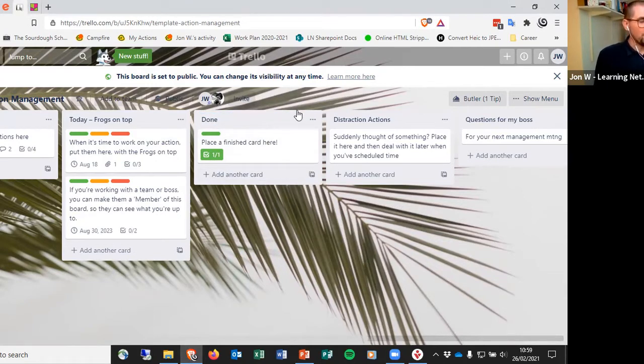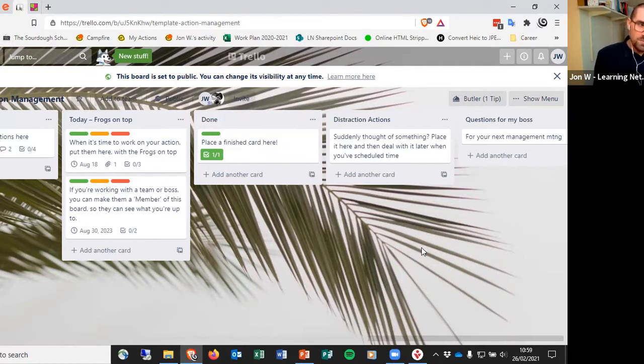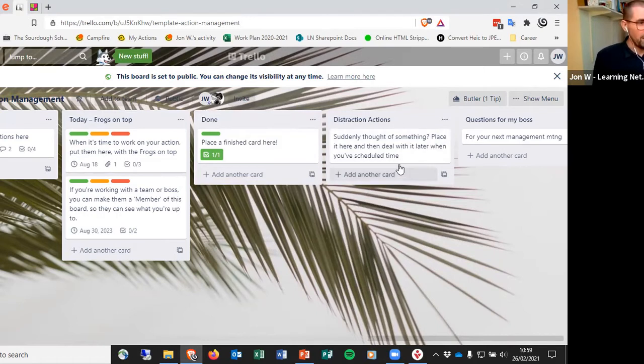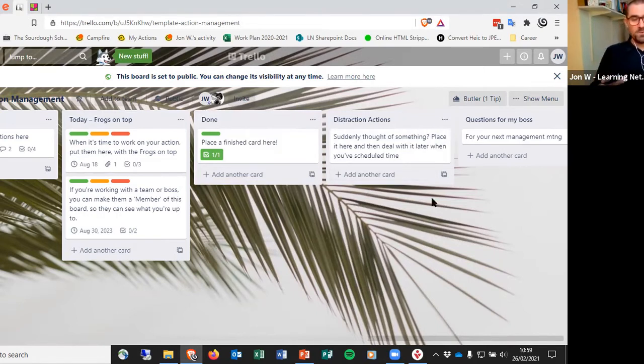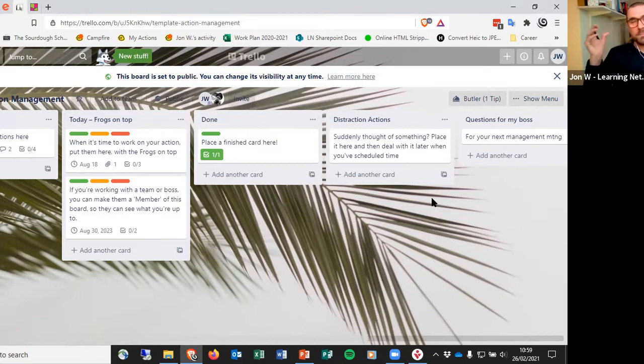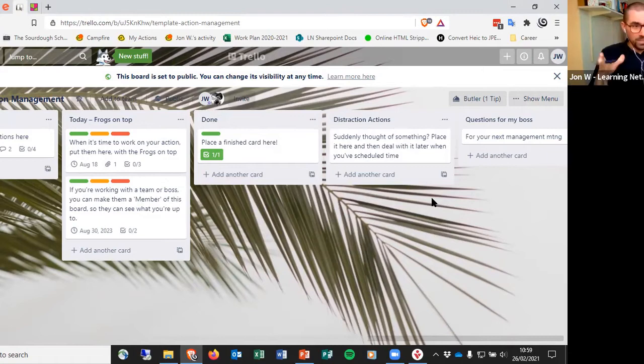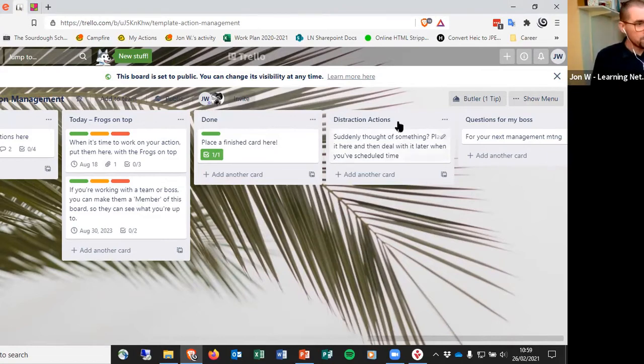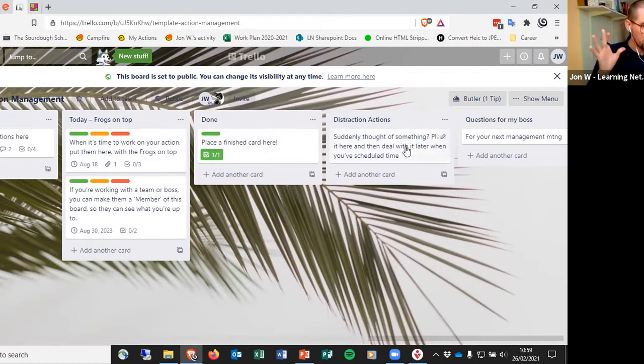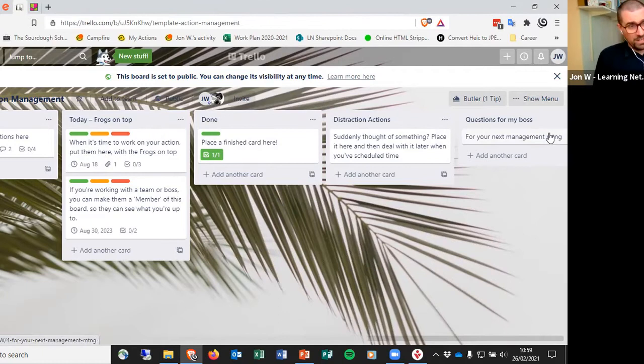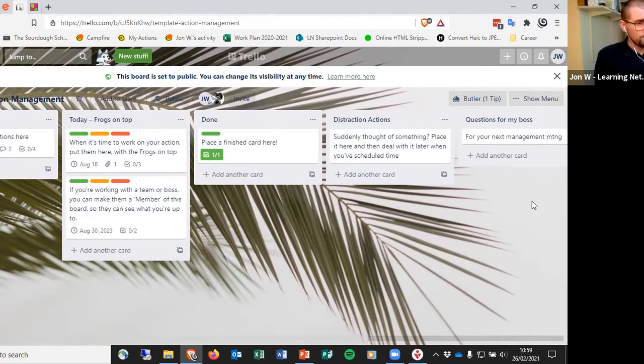If there were other things that I wasn't working on but I needed to think about, I would put them in my distraction actions. Because my brain, things turn up in my brain out of the blue, so I would write them down here. And then if I had a question for my boss, I'd write them in my questions for my boss column.